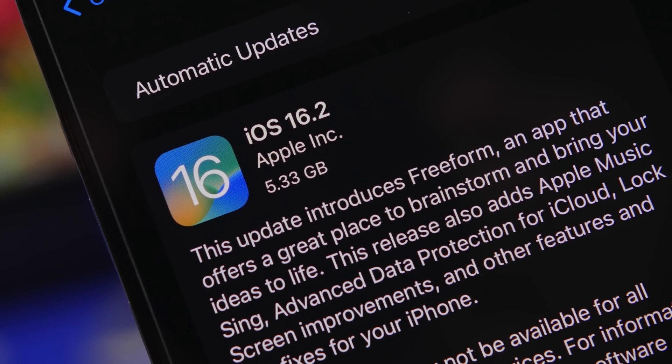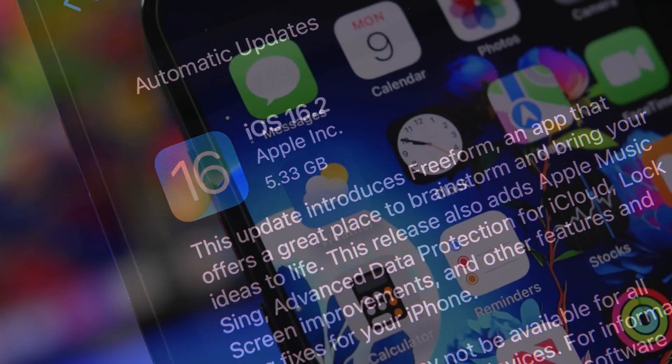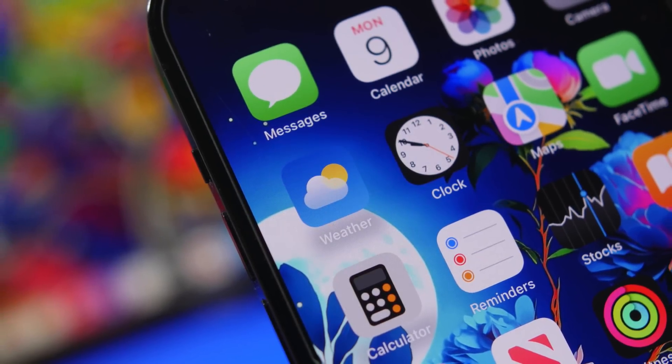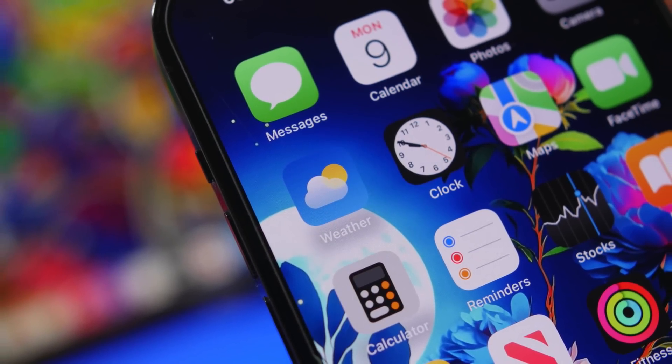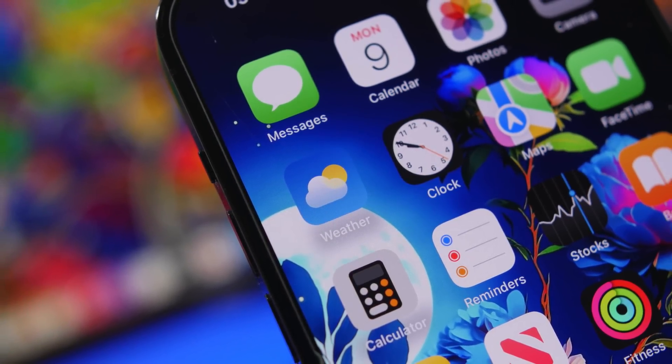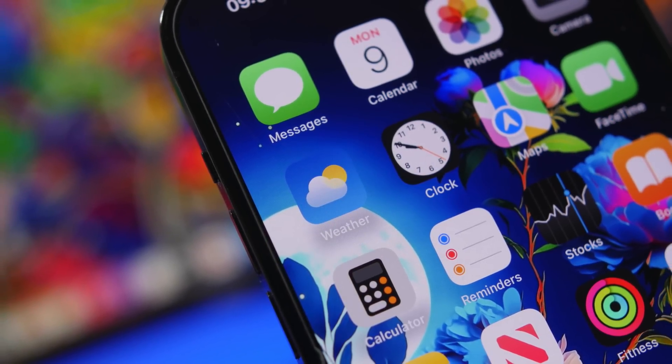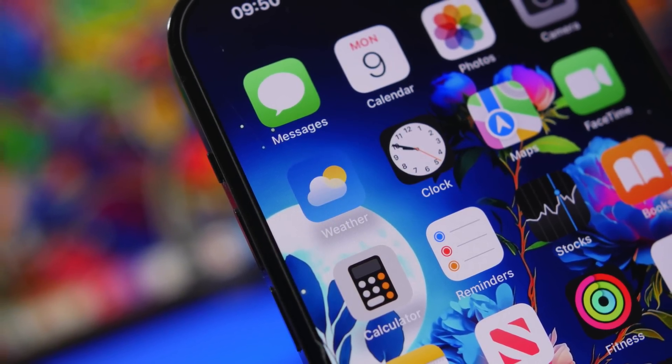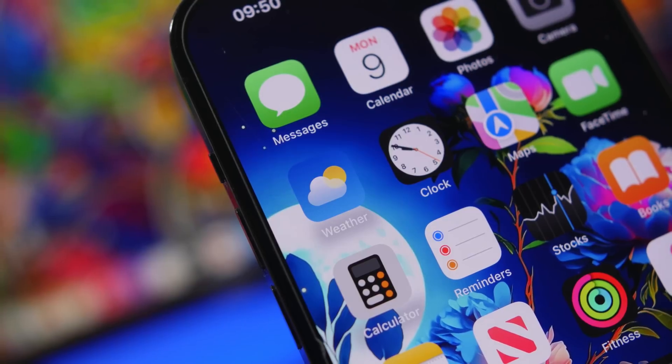We're also talking about iOS 16.2.1 and of course everything else that you need to know about the upcoming days and the upcoming releases that are expected to come from Apple.